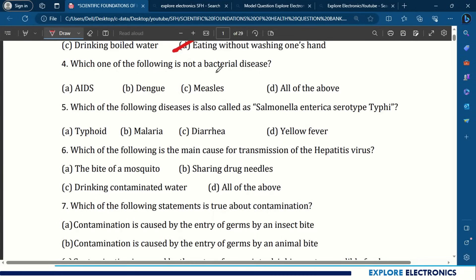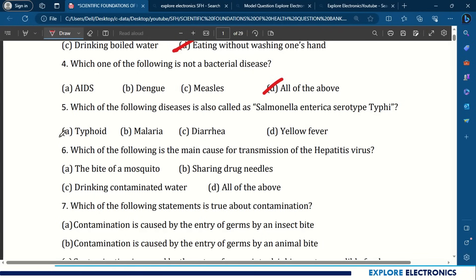Question 4: Which of the following is not a bacterial disease? All these are not from bacteria. Question 5: Which disease is also called Salmonella Enterica Serotype Typhi? The answer is Typhoid — Typhoid is also called by that name.